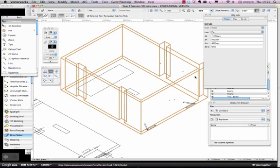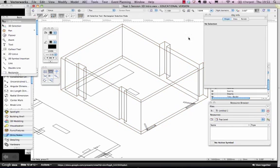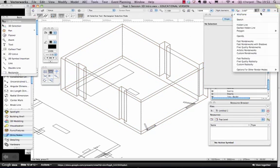Now at the moment we look at it in Wireframe view, which is quite good for drawing, and for being able to see stuff. But what I can prove to you, is that it's actually an object, a solid object. If I change the render here, over where this little teapot is, I'm going to set it to OpenGL, which is a kind of a fast render.